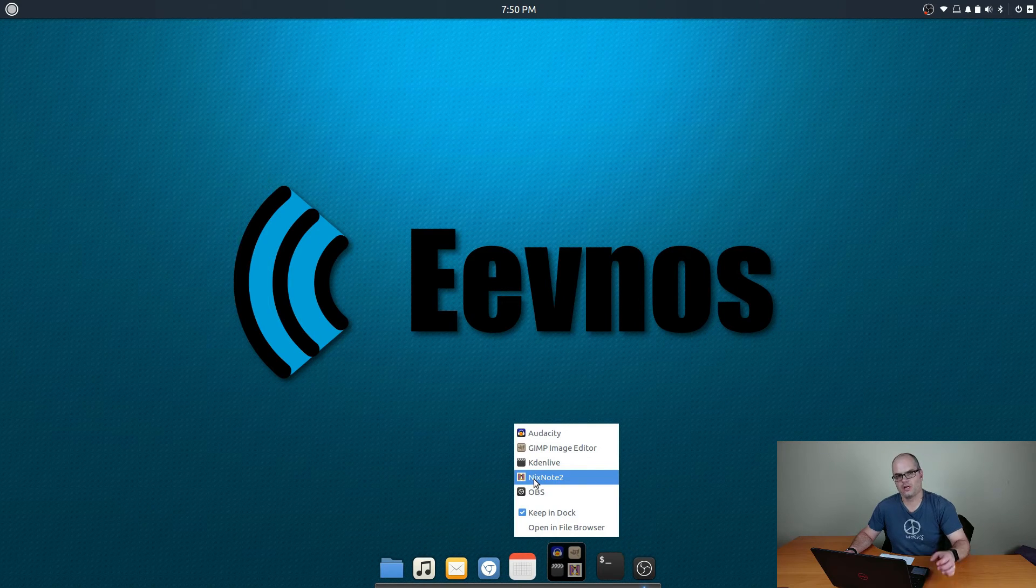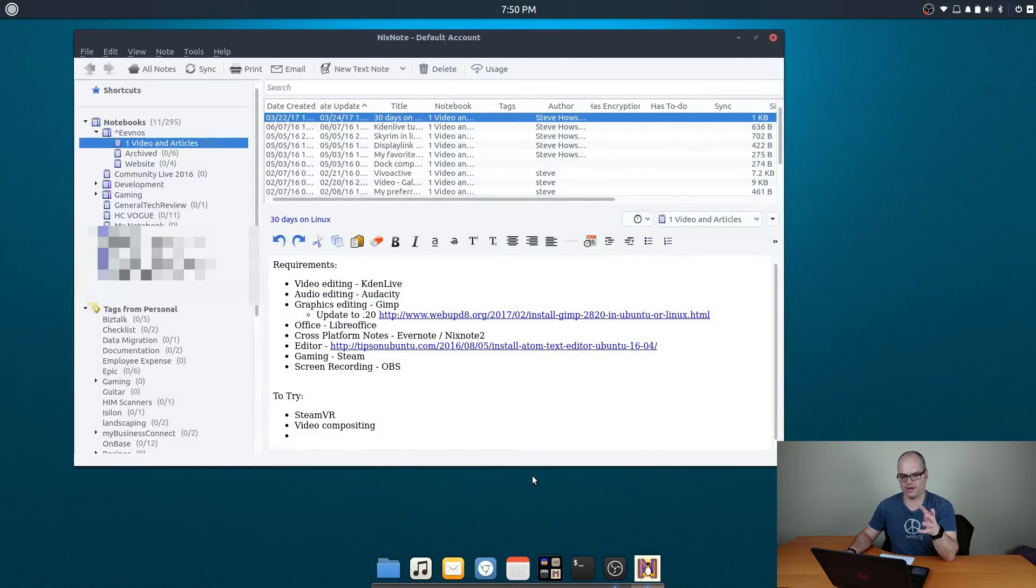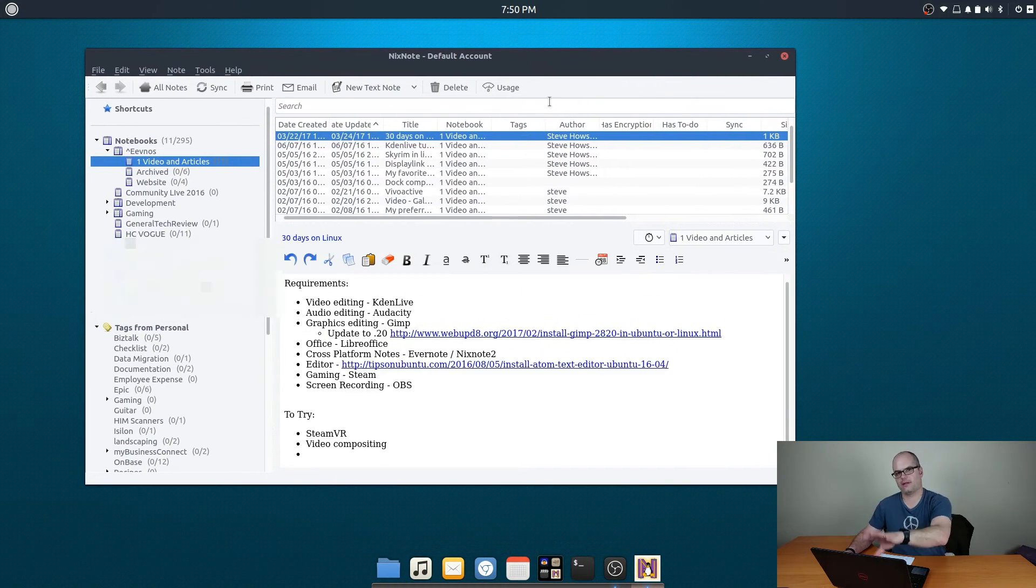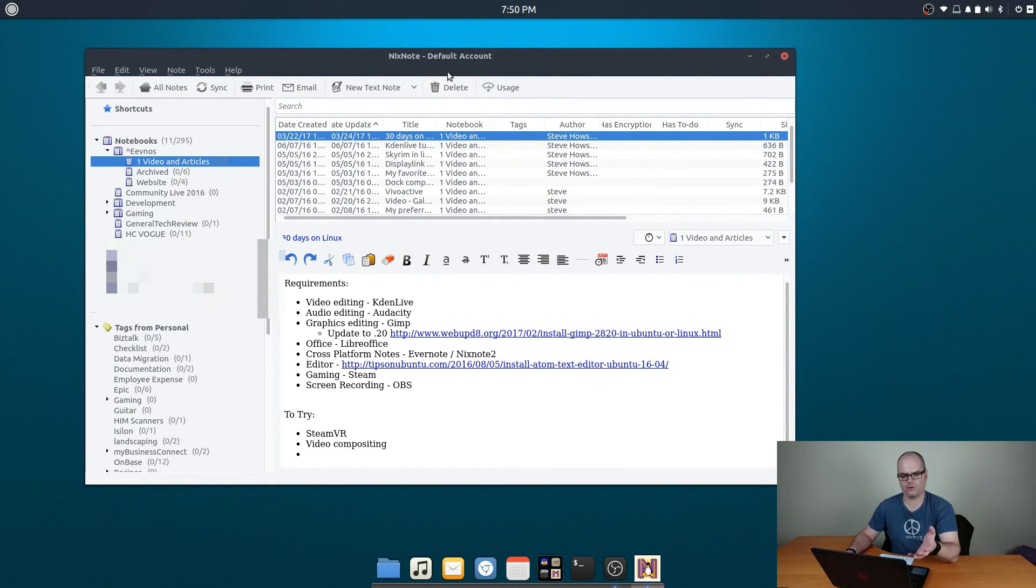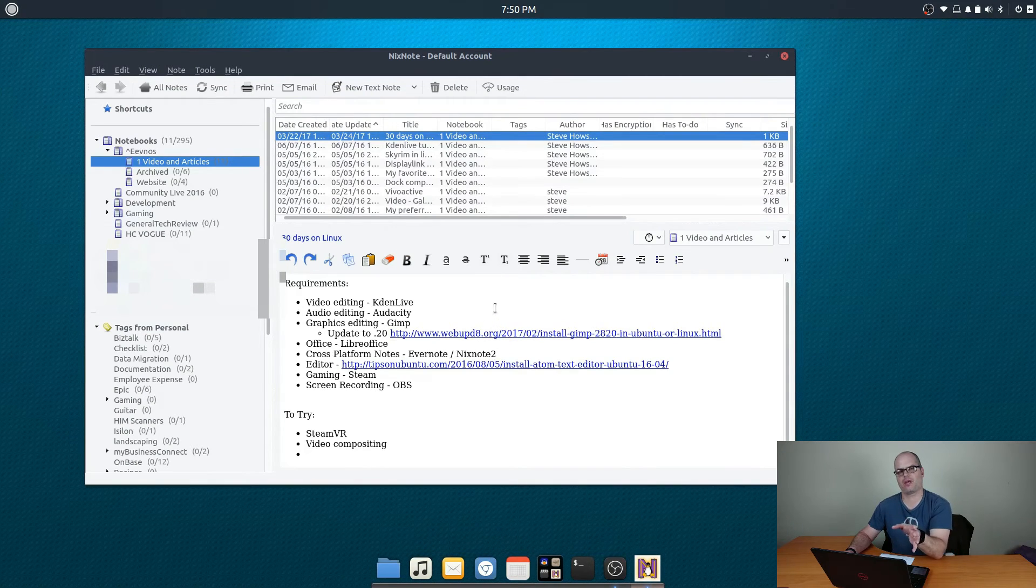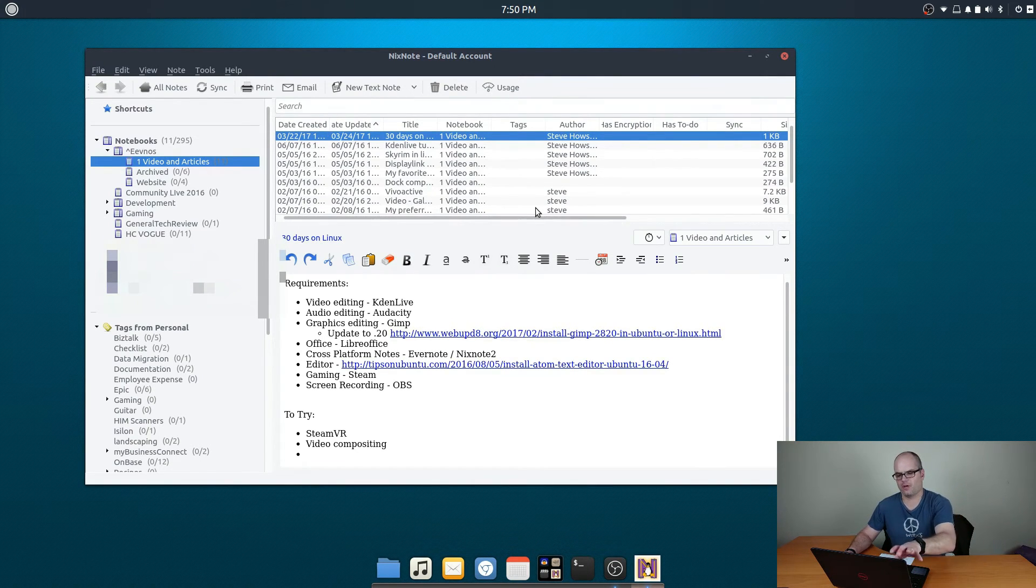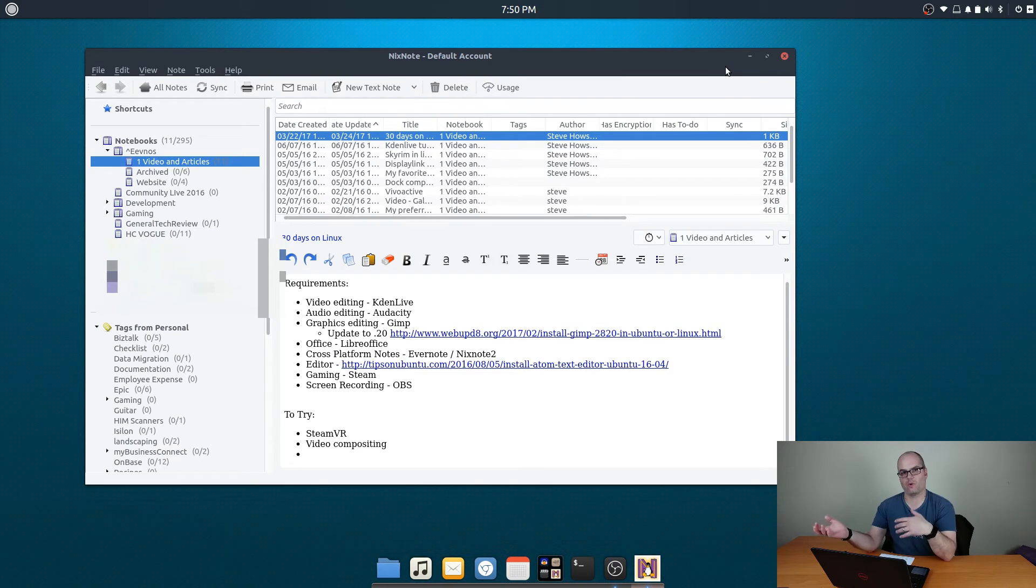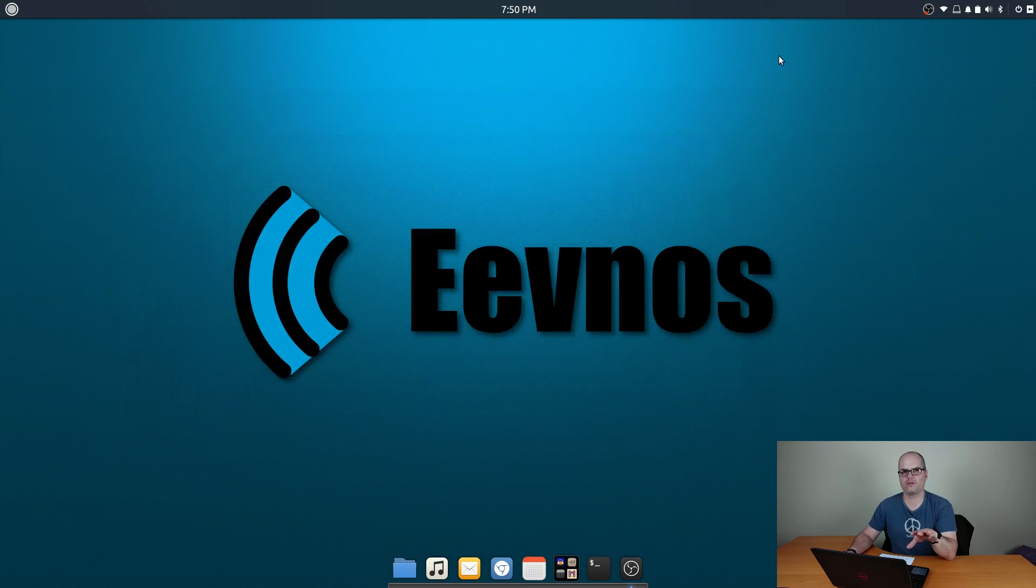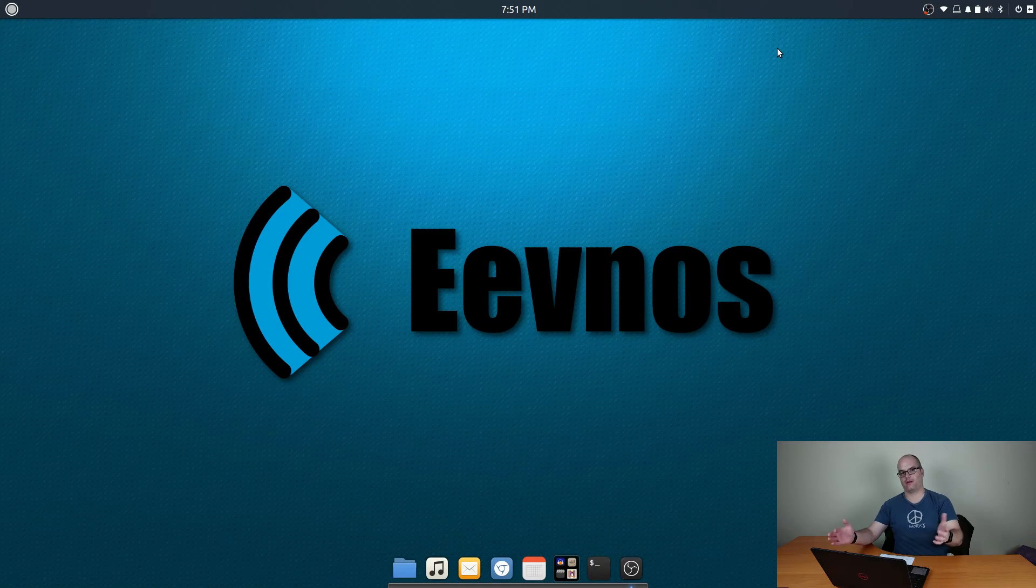The next thing is Nixnote. So I use Evernote to manage all my notes, whether it has to do with the channel or something else. And Nixnote is a Linux Evernote client because there is no official Evernote client. But actually Nixnote, this is Nixnote 2, and it actually works really well. It's text only so it doesn't have all the capabilities of Evernote where you can do pictures and all that kind of stuff, but for just quick notes and keeping it all in one place and cross-platform, because you can use the Evernote client on your phone or Windows or Mac or go to the website or whatever, it's pretty nice. So those of you that are looking for kind of a OneNote alternative, this might be something to look into as well because I was using OneNote and I ran into that same issue.